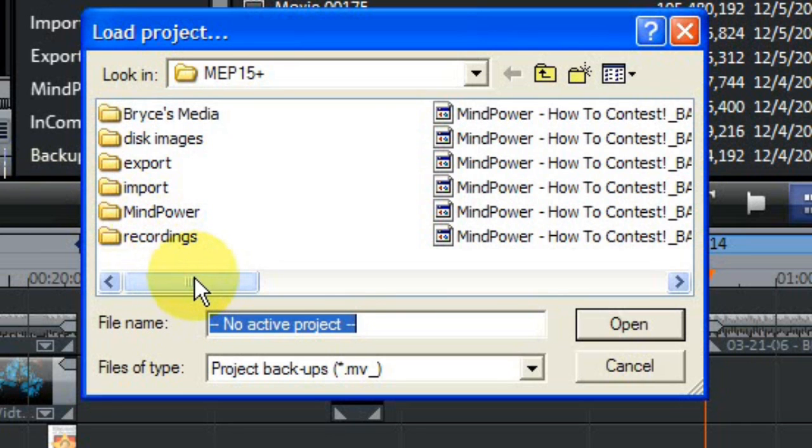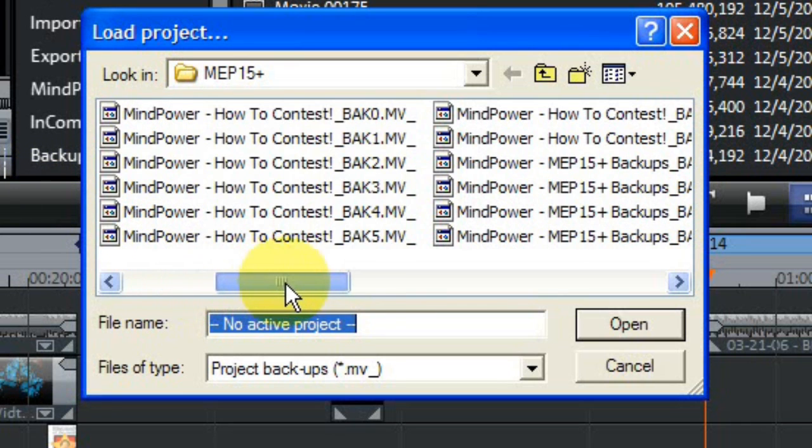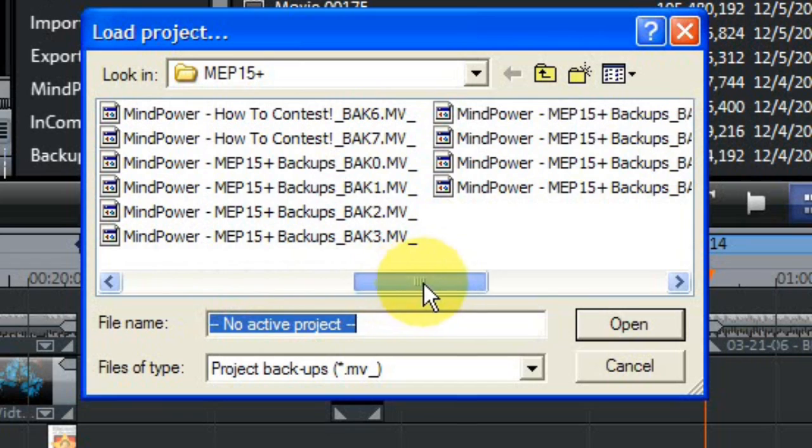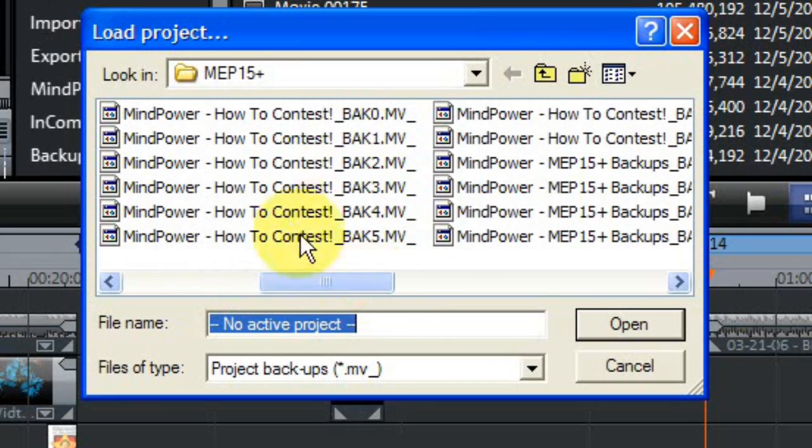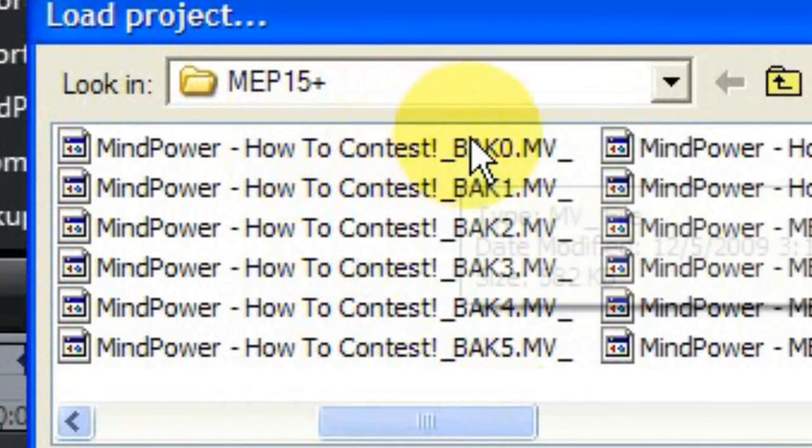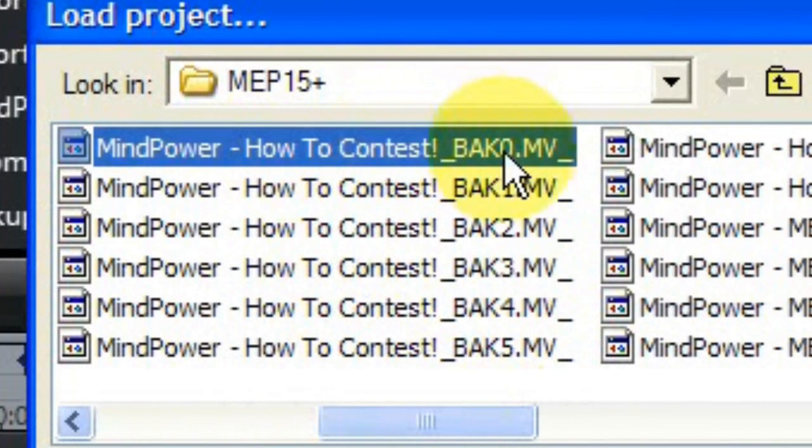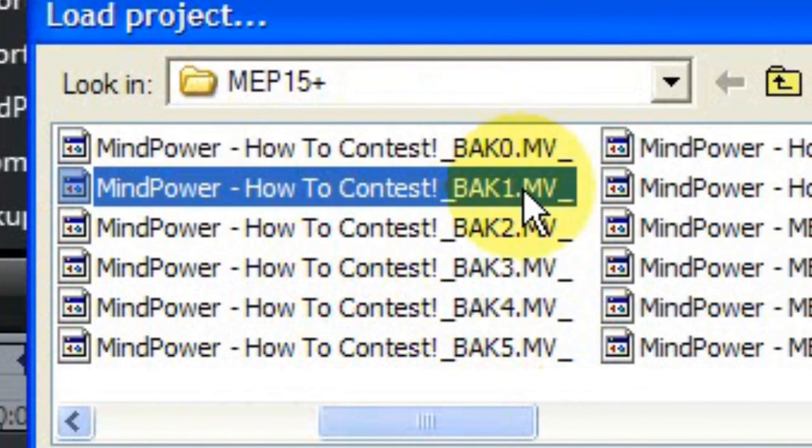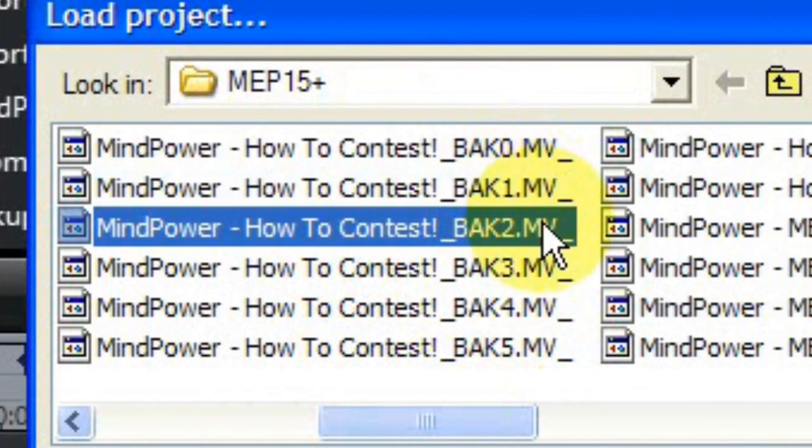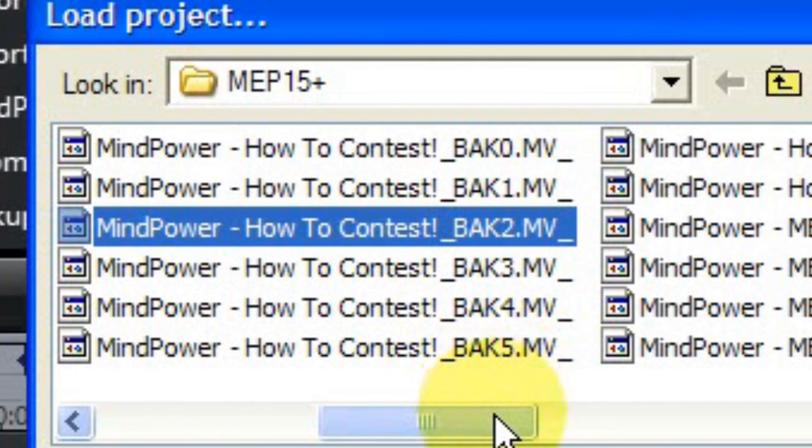In this window, you should see some files that are named starting with your normal project names, but also with an ending that says Back 0, Back 1, Back 2, etc. These files are your backups, and they are named sequentially in order of the time they were saved.